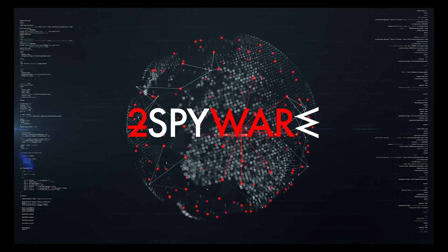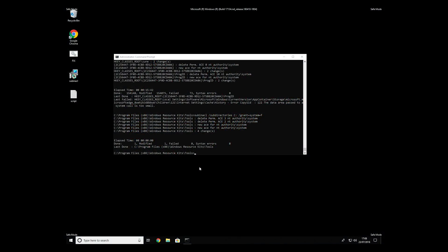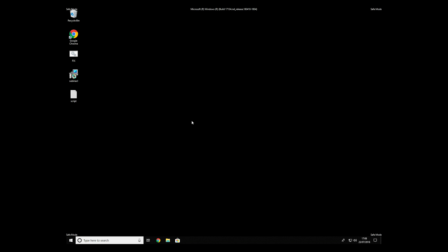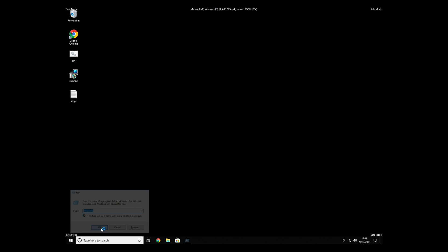The process might take quite a while, but when it finishes, registry errors should be fixed. Keep in mind that even if this tool fixes registry errors, it might not remove newly added registry values by the virus.